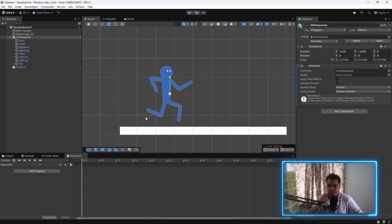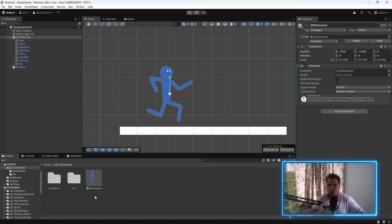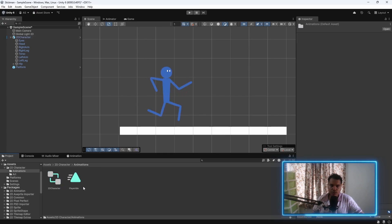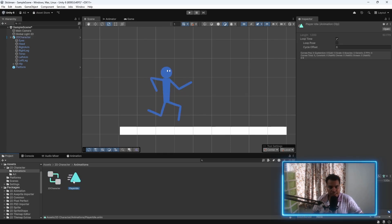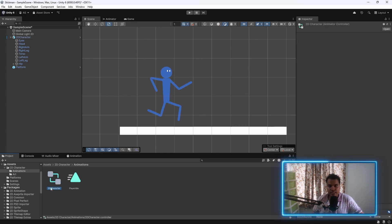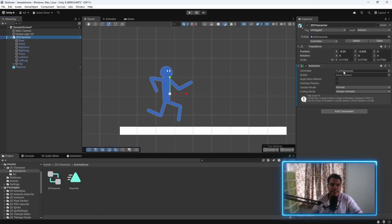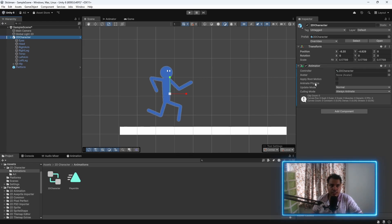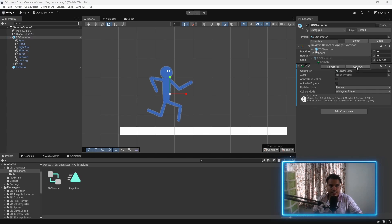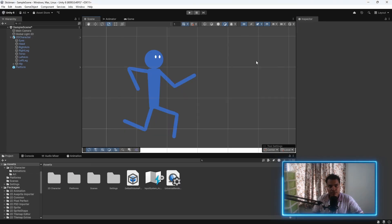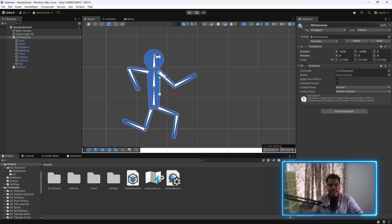Now if you go back to the project window, Unity has created an animation file and an animator controller. If we click on the root, you can see that an animator component has been added, which has the controller of 2D character. To make sure that it is applied to the prefab, you click on overrides and then apply all. By the way, if you want to see the bones, you can click on this icon here.